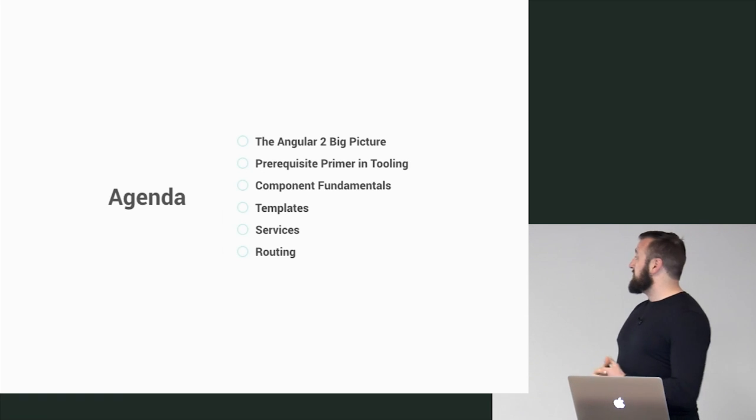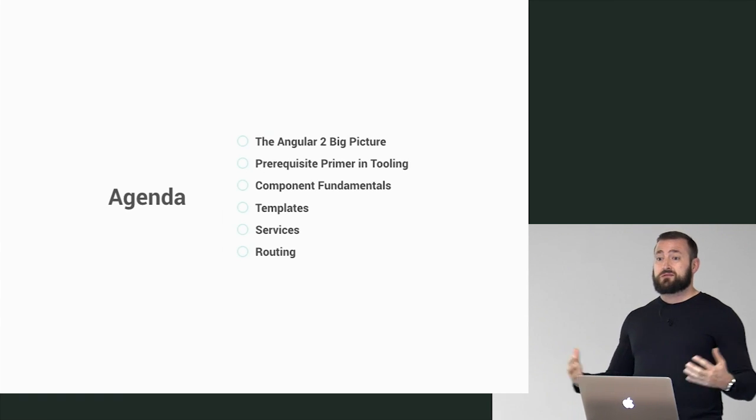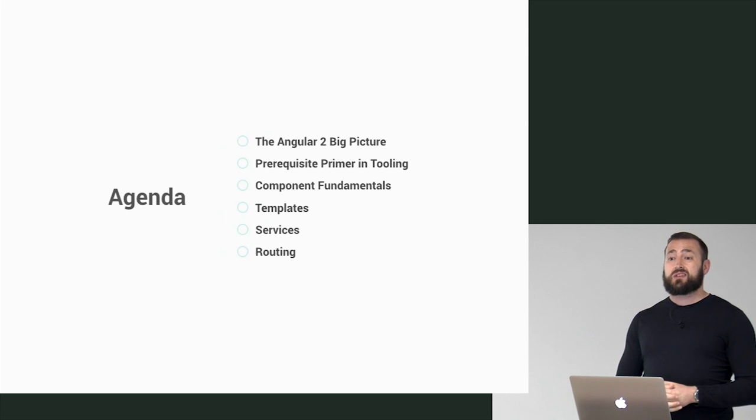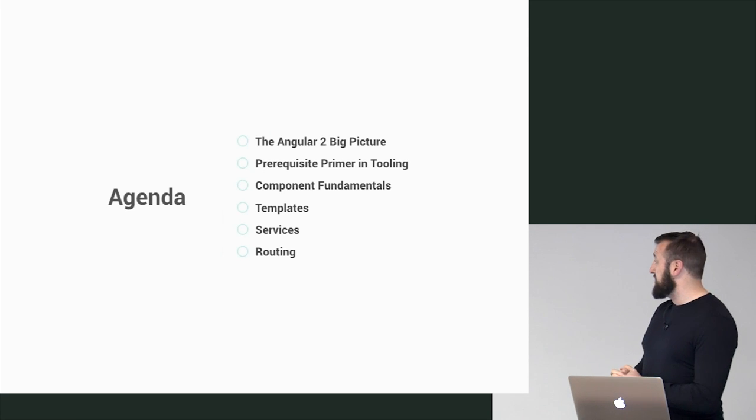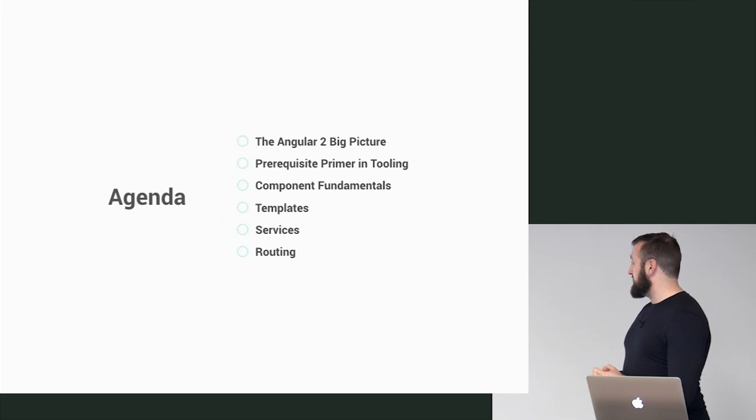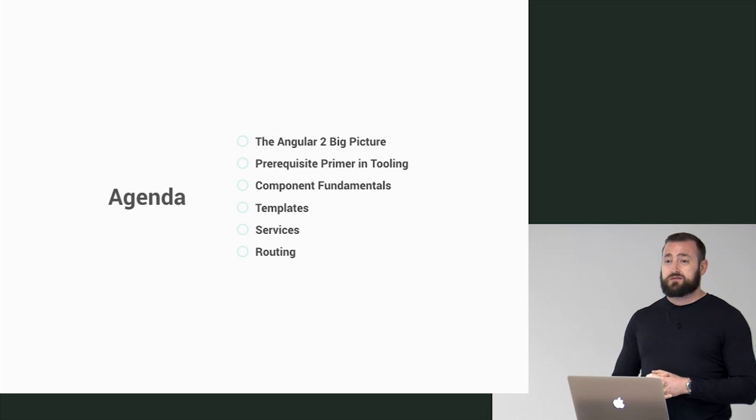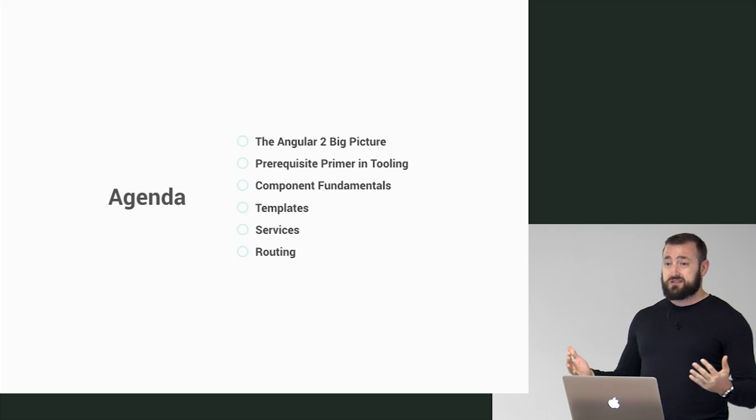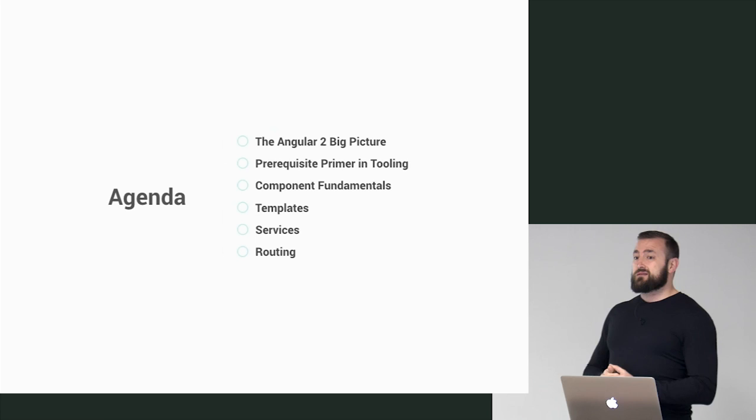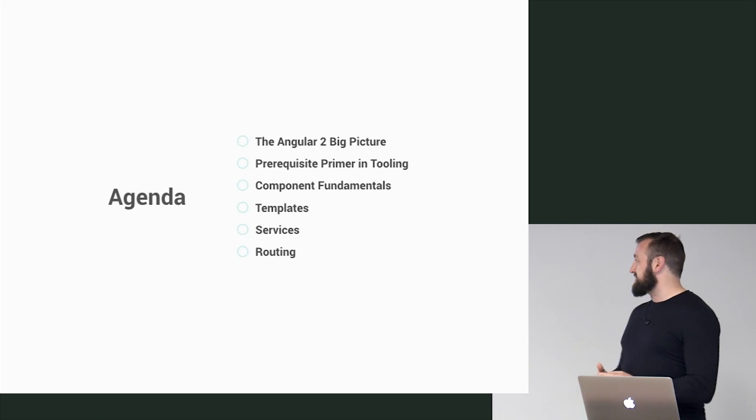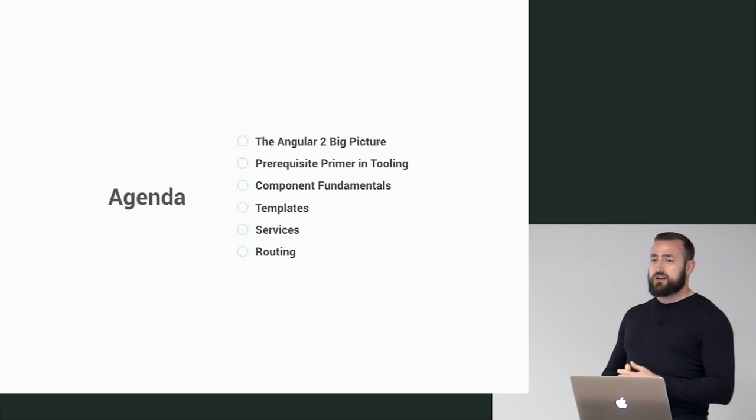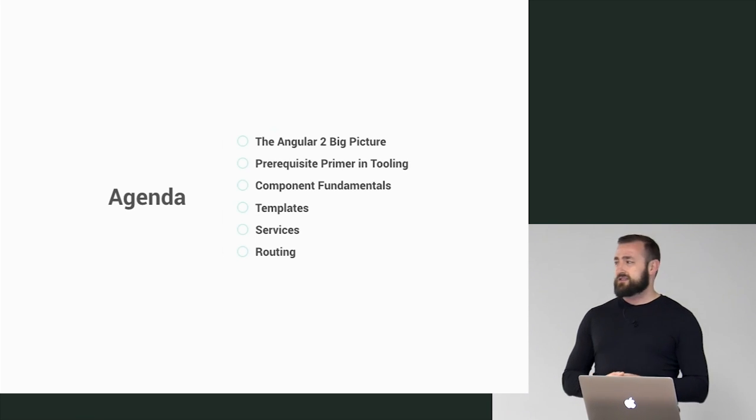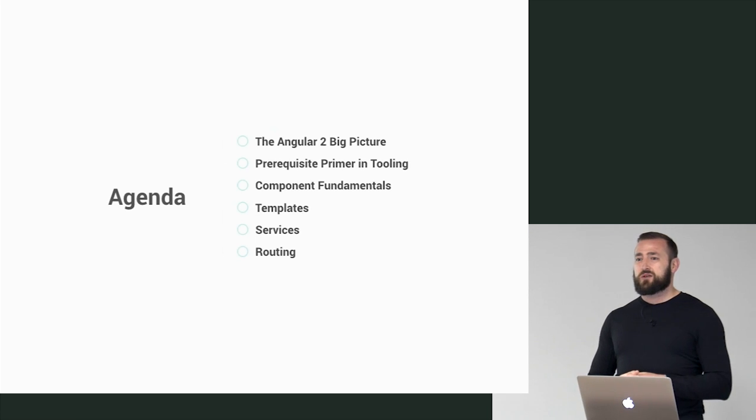Then I'm going to talk about component fundamentals and what goes into building a component. Scott gets the best module of the day, which is templates, which is one of my favorite things. I'll be back to talk about services. And then Scott gets the worst module of the day as a result, that's Karma, and he gets to talk about routing.